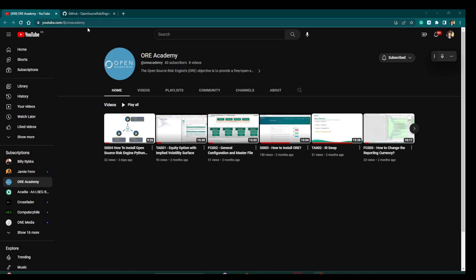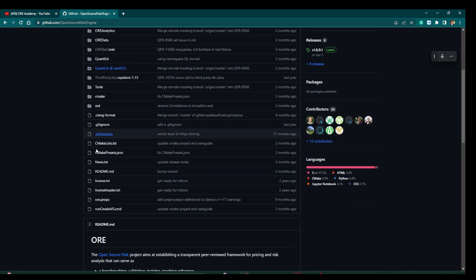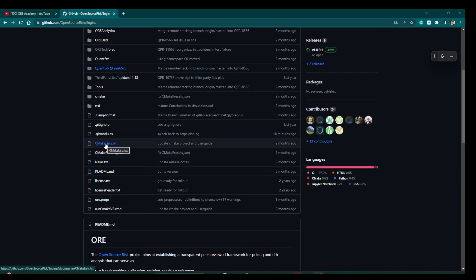You may have noticed on the online repository that there are no more solution files to open in Visual Studio — they are nowhere to be found. It's actually a good thing: we now only have to maintain one set of solution files, the CMakeLists.txt.